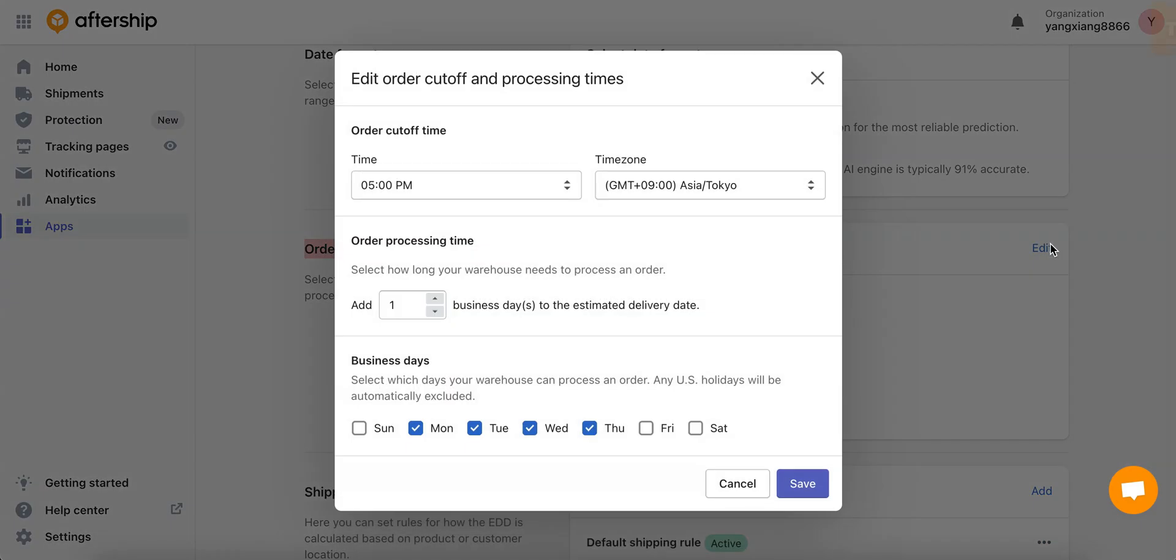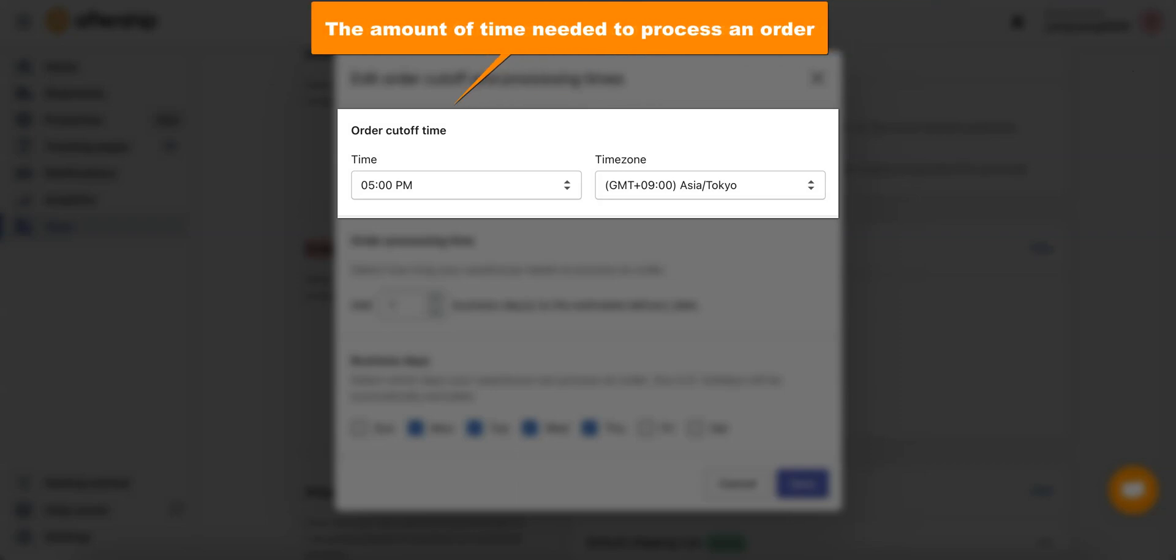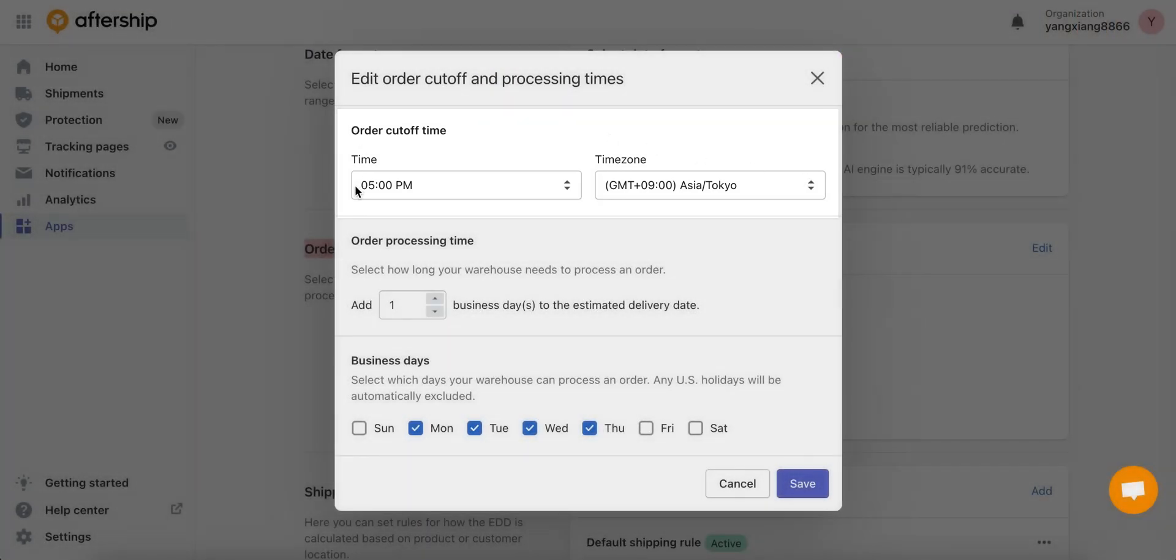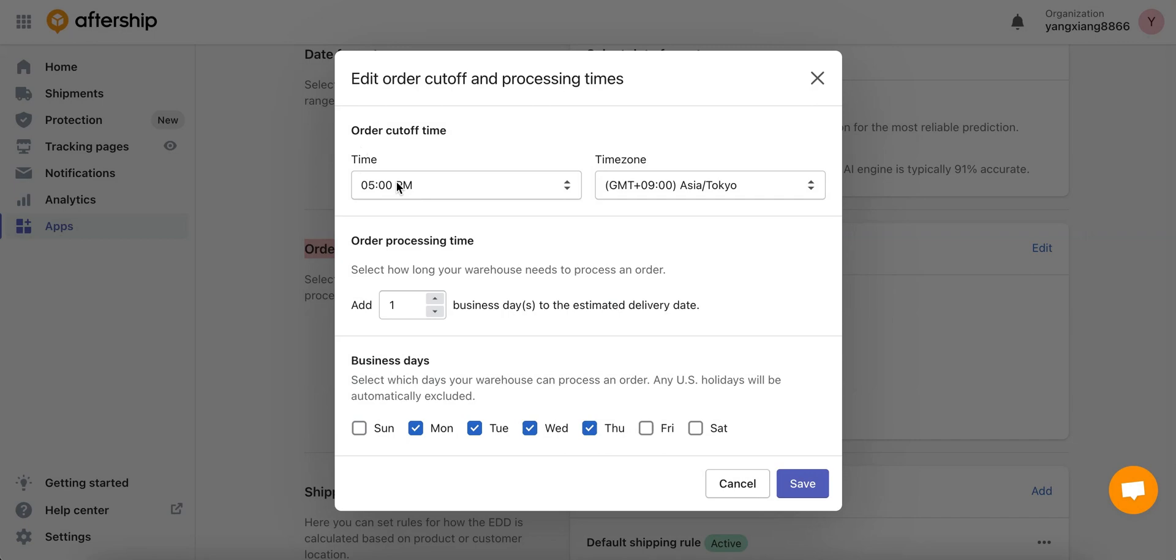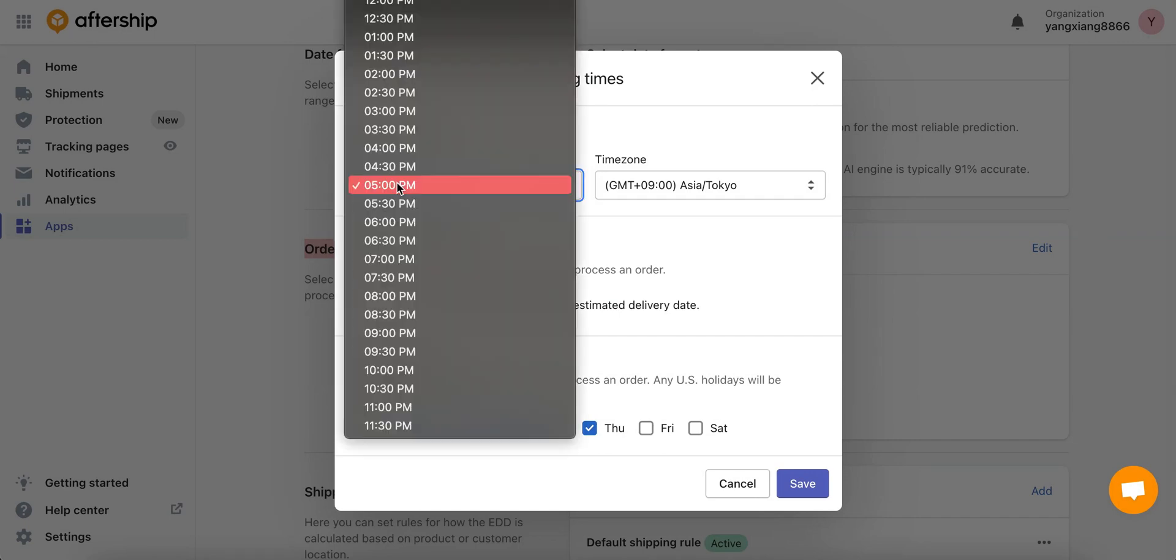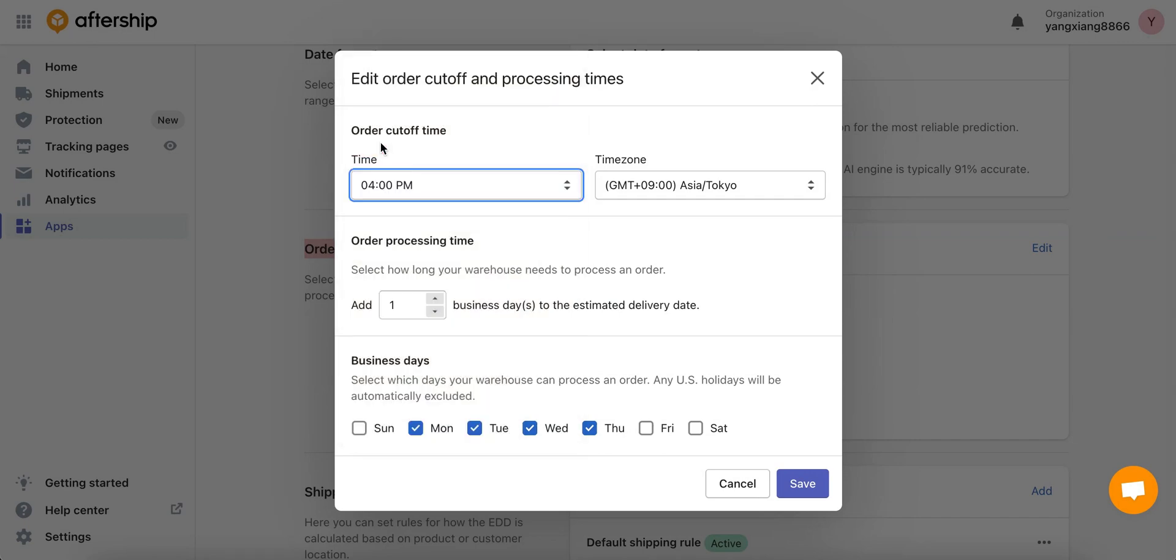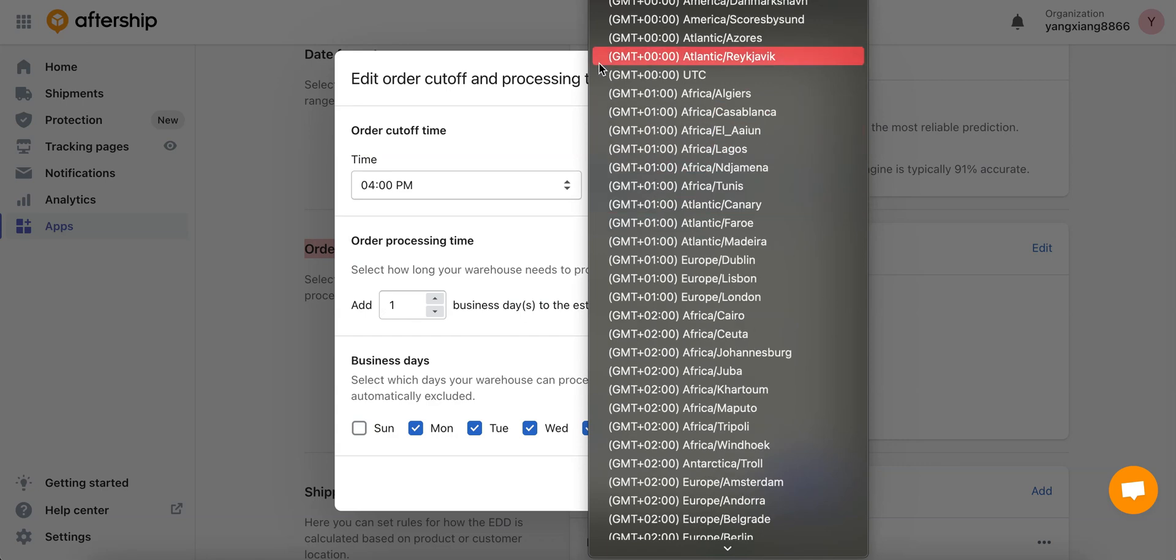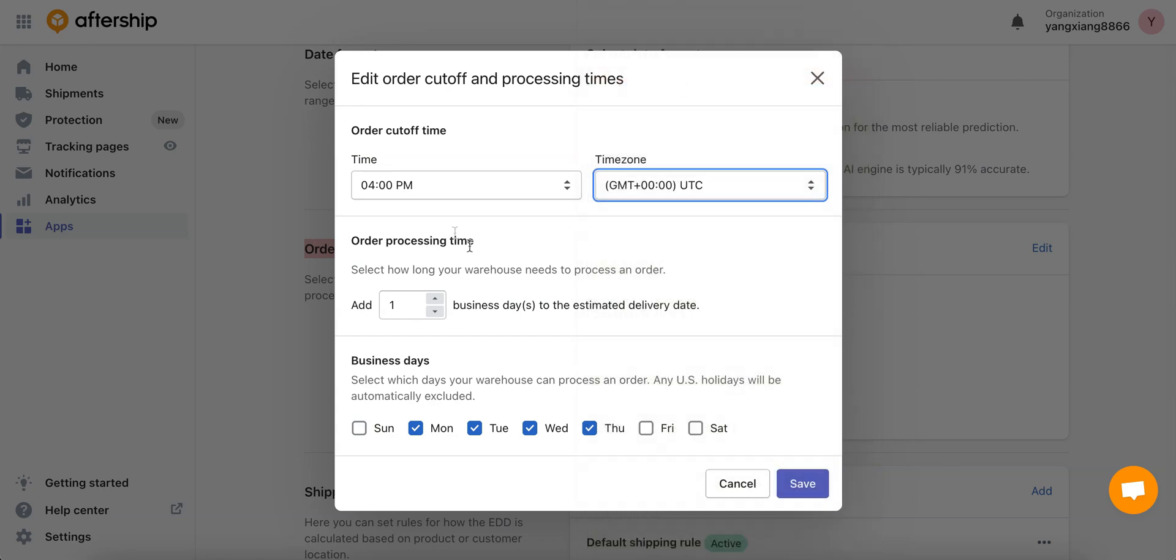In the first section you want to select the amount of time needed to process an order, so just choose a time, for example 4 p.m., and for time zone let's choose GMT UTC for example.